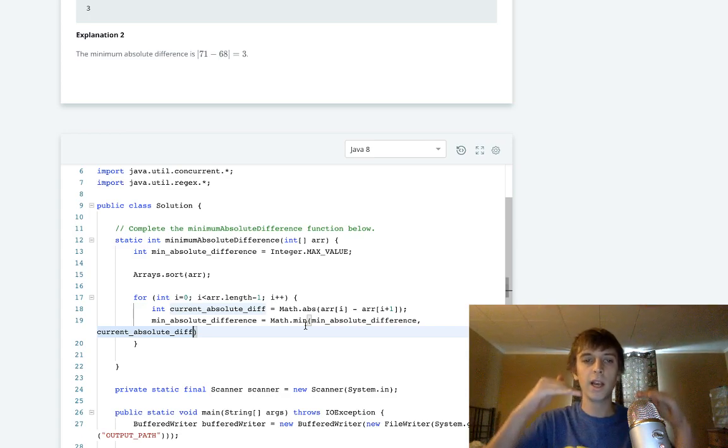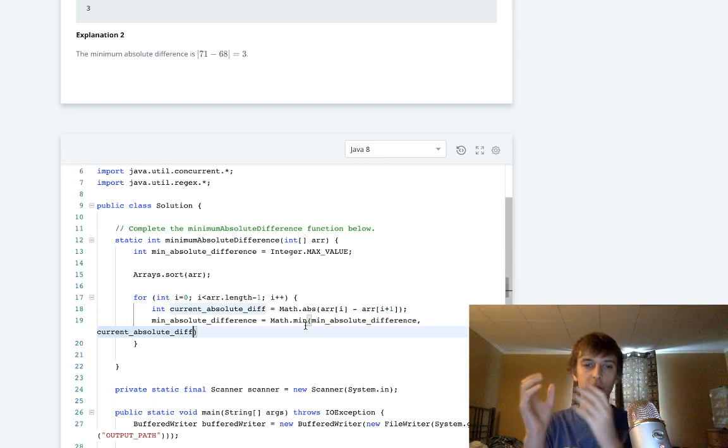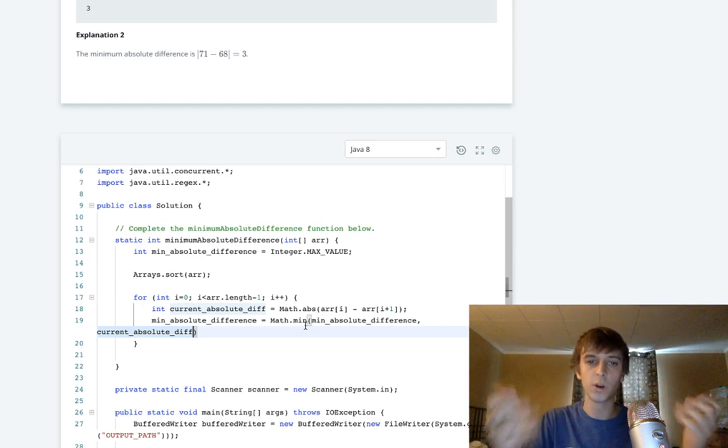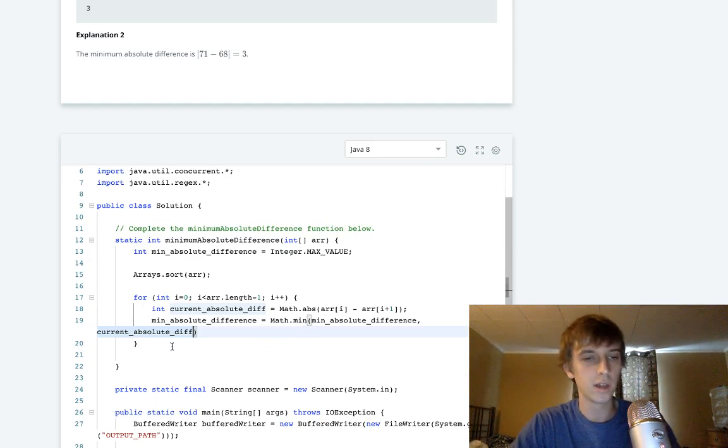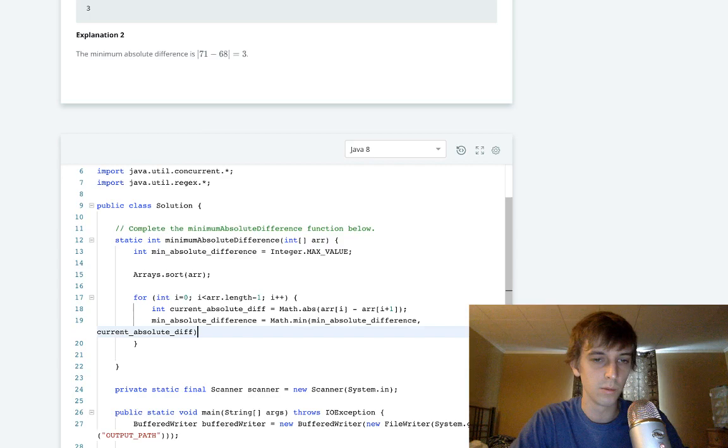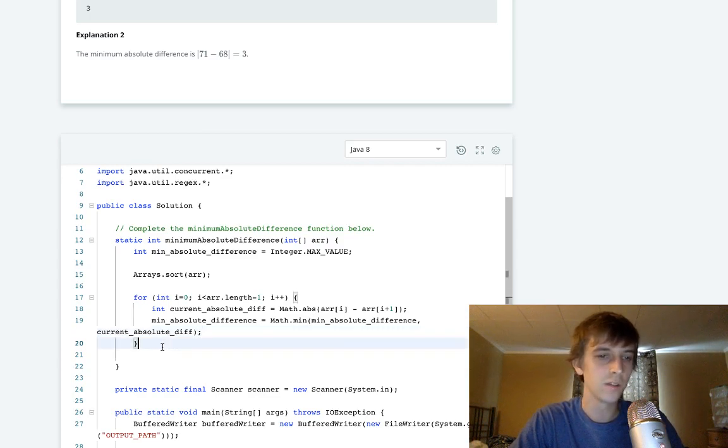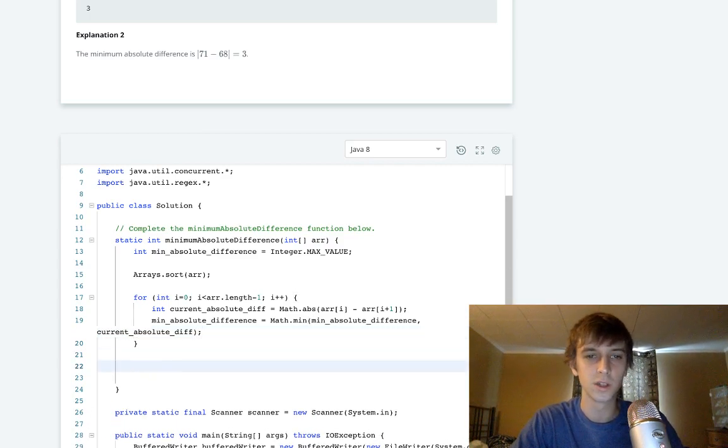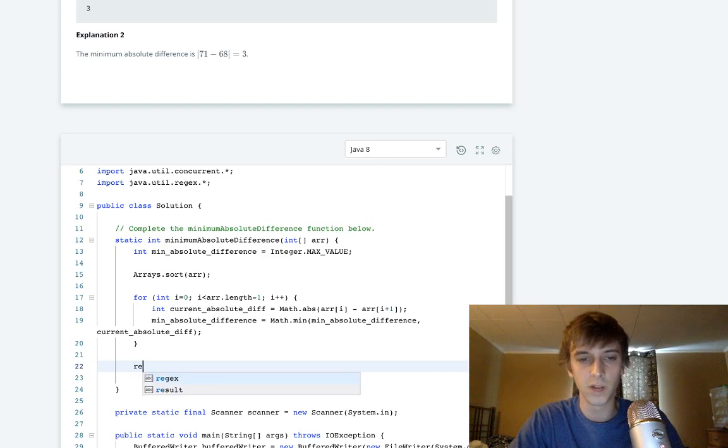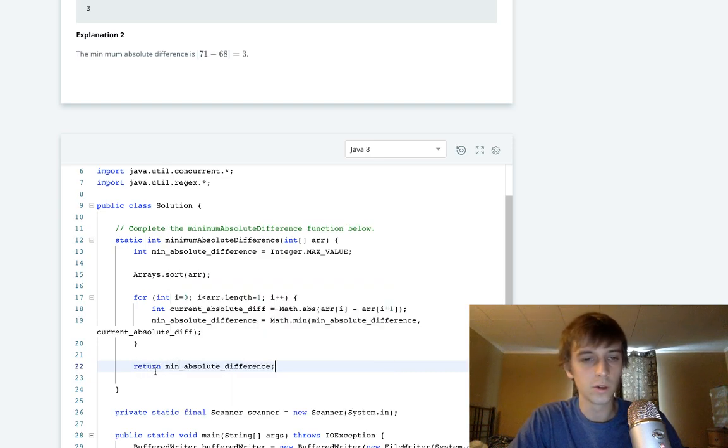We get a current absolute difference each time because we have the sorted array between two elements as we go through the entire array. Then we compare the current one with the minimum one that we already have. At the end, we will have the minimum one because we went through every pair of elements.